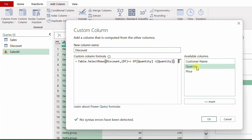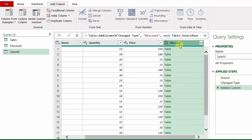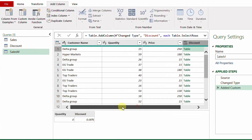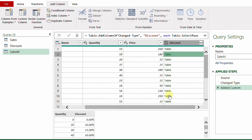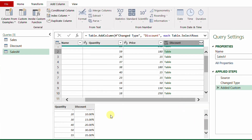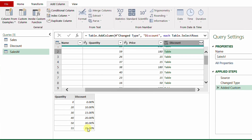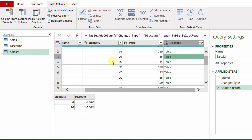Clicking OK adds a new discount column where each row contains a table. Checking the first row — quantity 15 is in the first tier, so only one record appears with zero percent. Checking a row with quantity 59 shows all tiers from 0% up to 35%. A row with quantity 26 returns two rows. In all cases, I need only the last row.